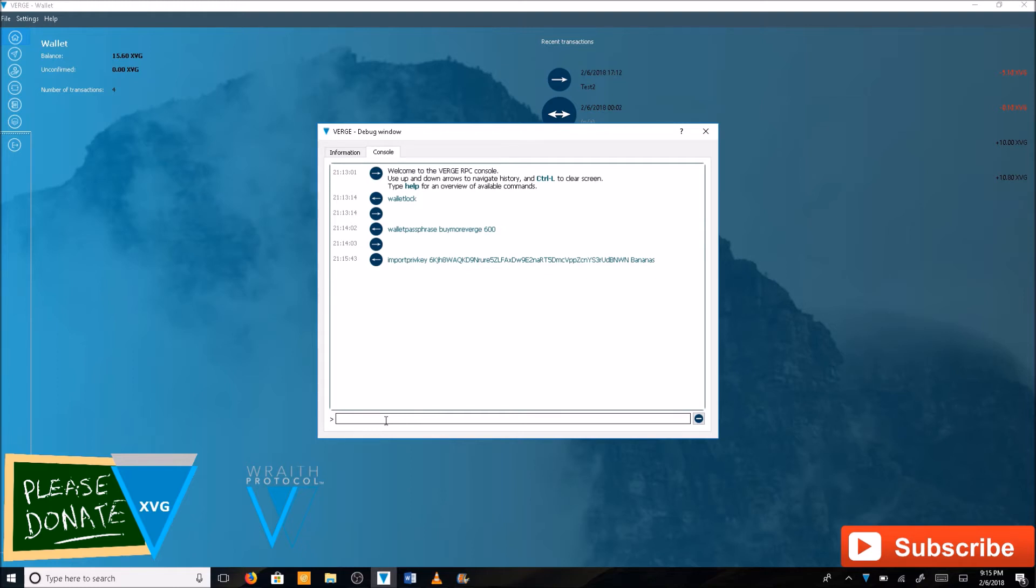The last step is to lock the wallet again. So type in wallet lock and hit enter.